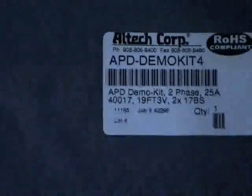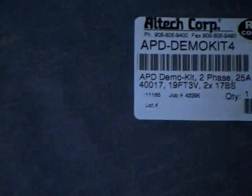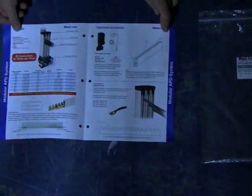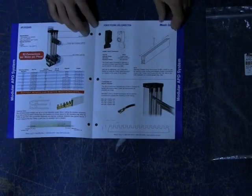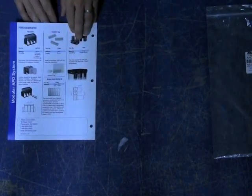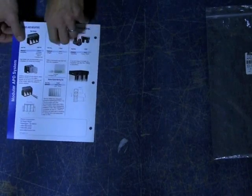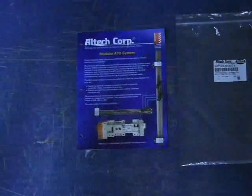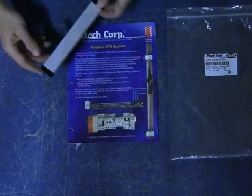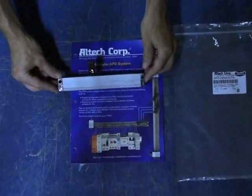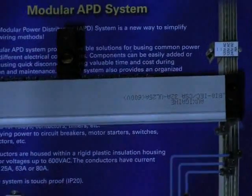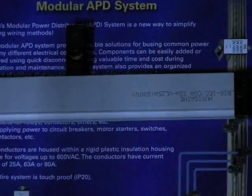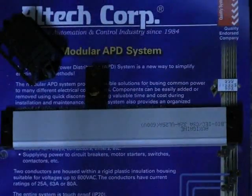Our newest kit is the APD demo kit four, which contains a short form catalog. It also contains a 12-tab two-phase bus bar with a 40017 connector and a bar holder.